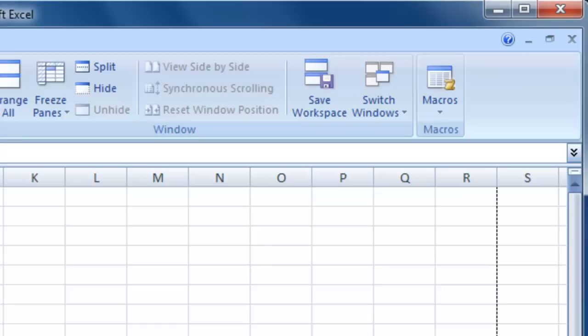The Macros section allows you to create, run, or delete macros, usually used by more advanced users.